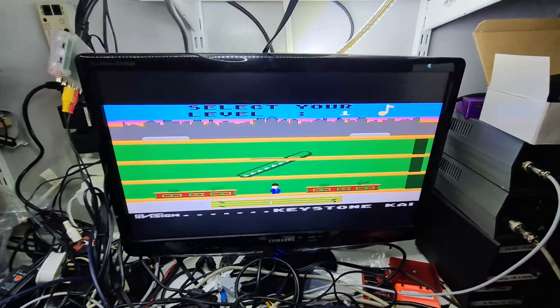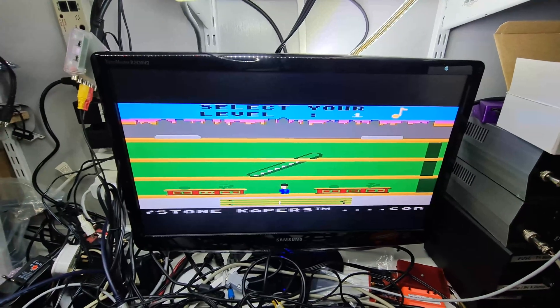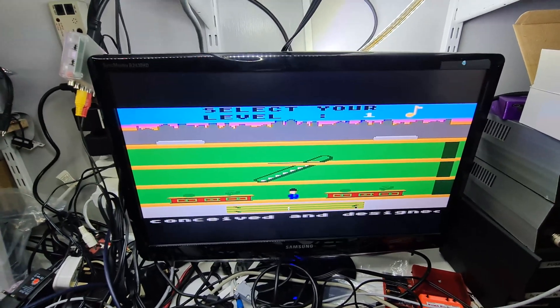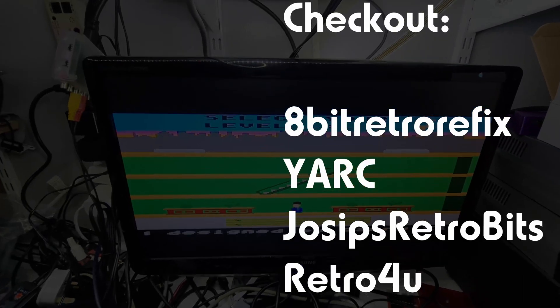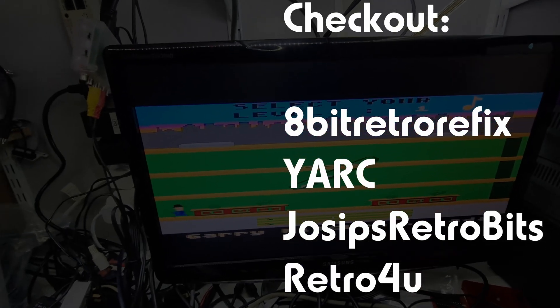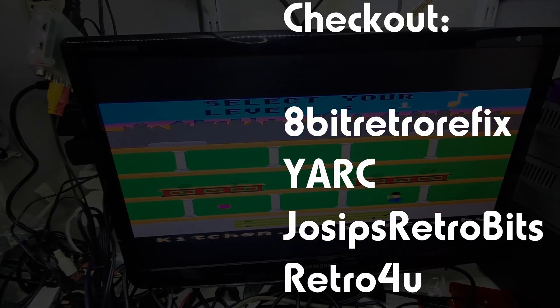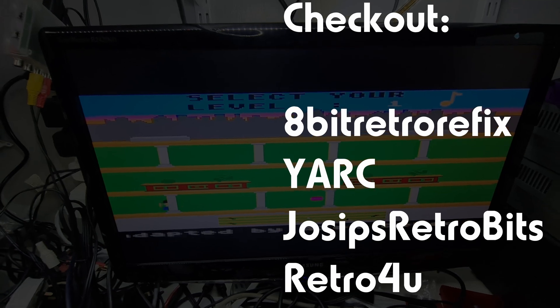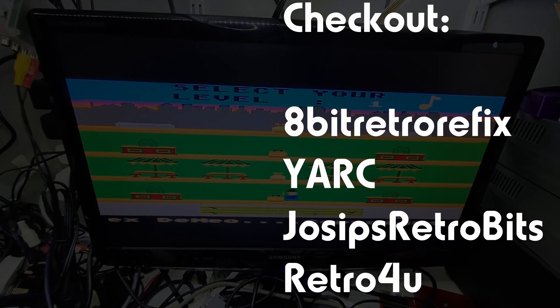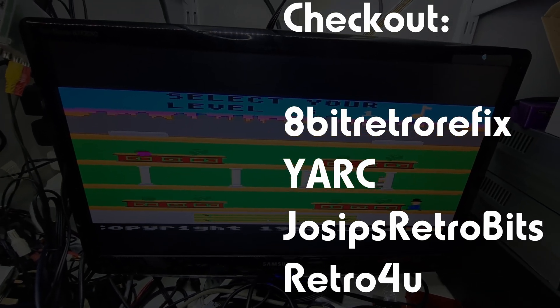So yeah, I'm going to keep this one quite short. There's some other great channels to watch: 8-Bit Retro, Refix Yark, Josip's Retro Bits, and Retro For You. I'll put the links in the description. And thanks for watching.